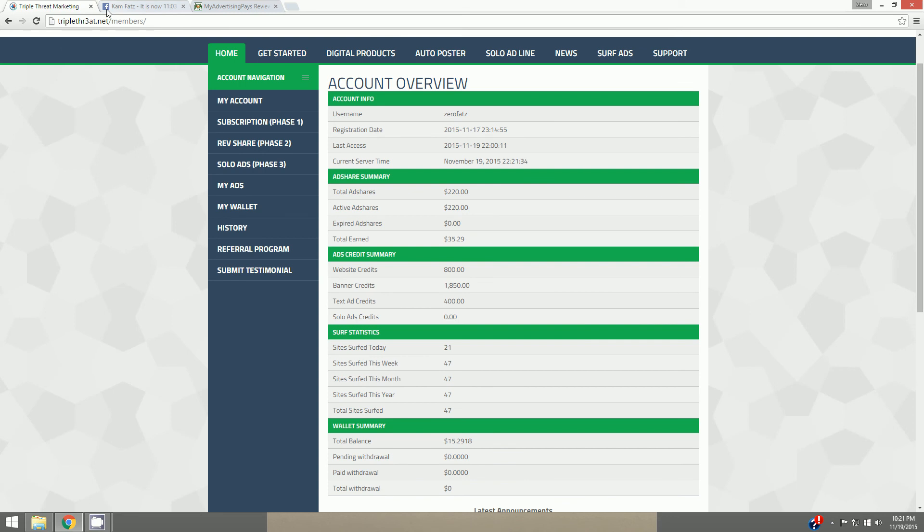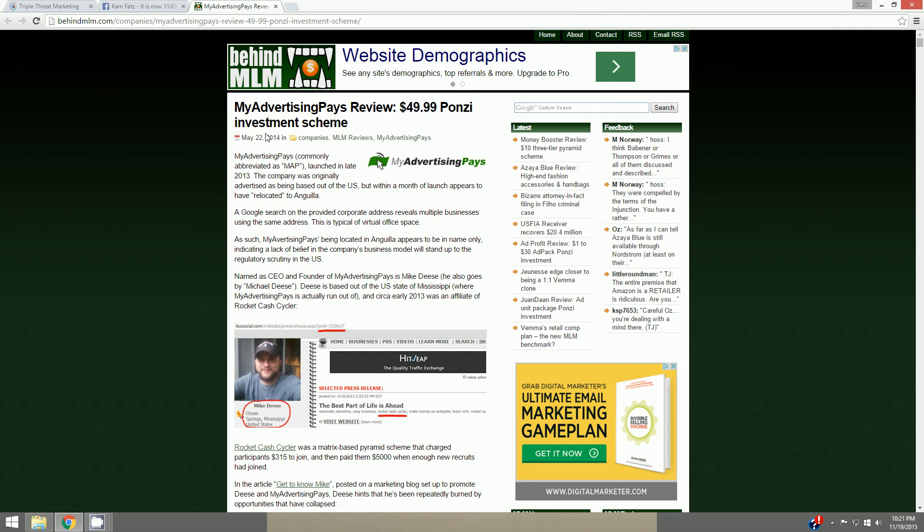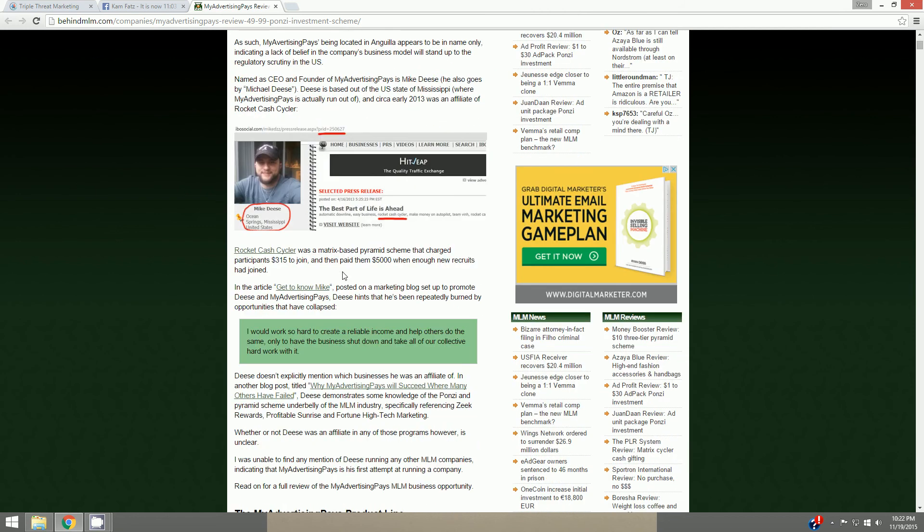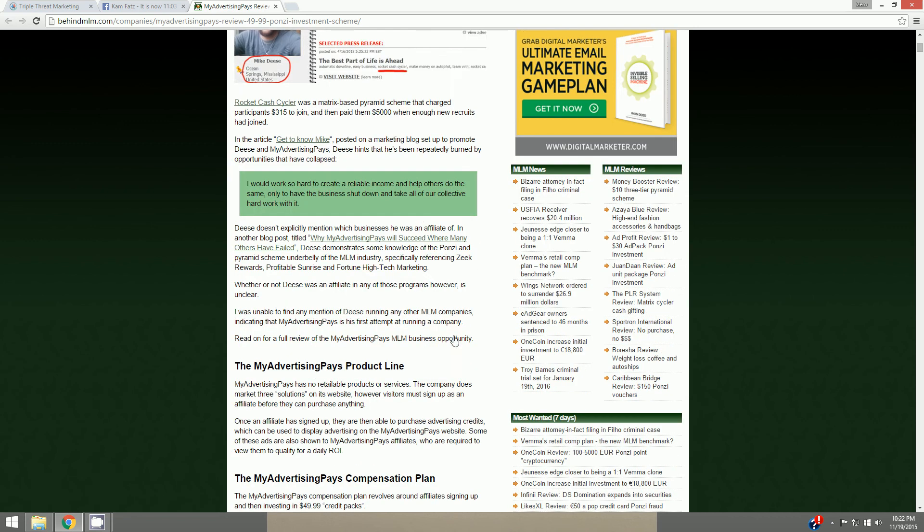Very cool. I want to let you know that I have been looking around the internet, because I don't like things I don't understand like I said, and I'm looking around trying to figure out more about them. Find this, Behind MLM, My Advertising Pays. This is like an advertising ad share program called My Advertising Pays. This is a review: Ponzi Investment Scheme. This is May 22, 2014. My Advertising Pays, commonly abbreviated as MAP. Now I noticed when I read this I found some glaring similarities to this and Triple Threat Marketing.